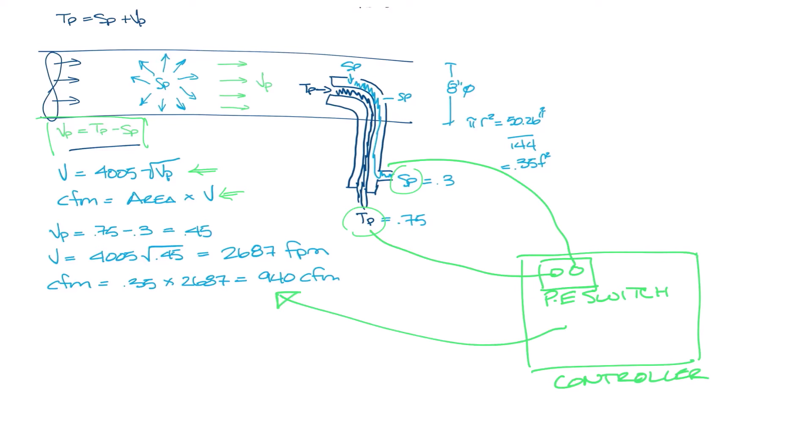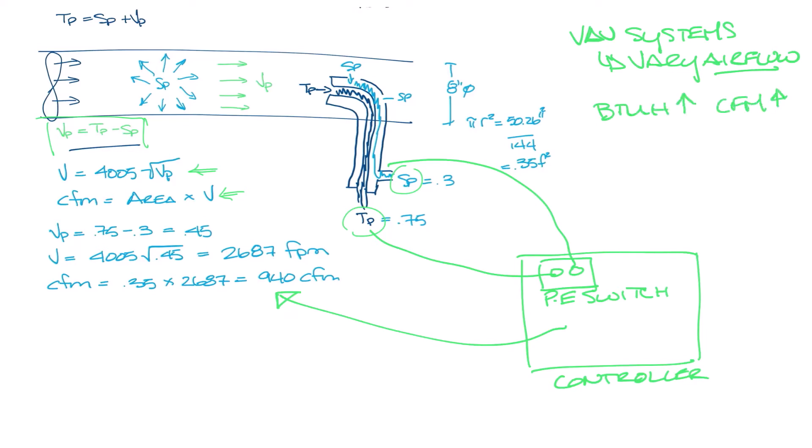So we need to know the airflow because in a VAV system we are varying the airflow to meet the load. So let's say our space needed 500 CFM to maintain whatever the load is in it. If the load goes up the CFM has to go up and this measurement comes from the flow sensor.